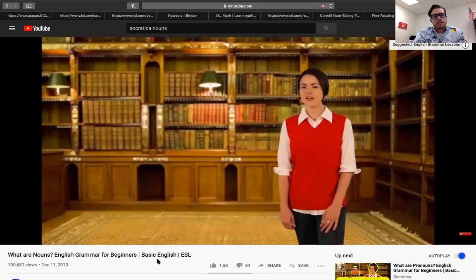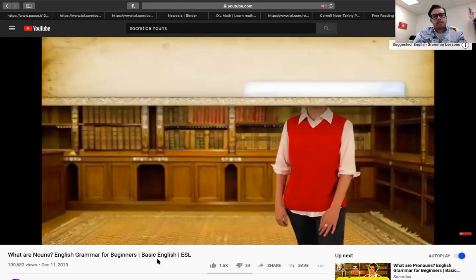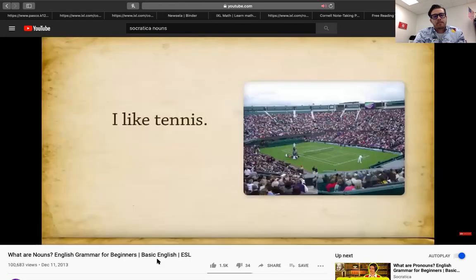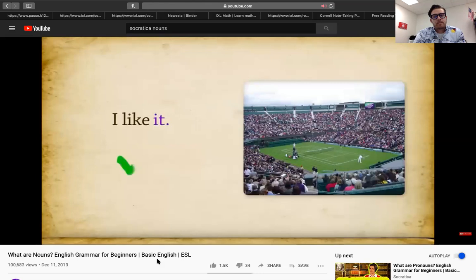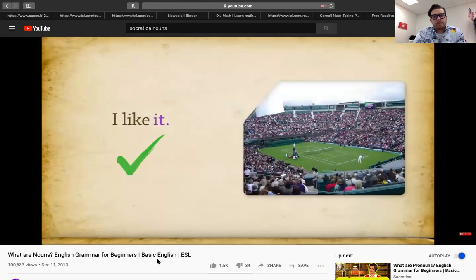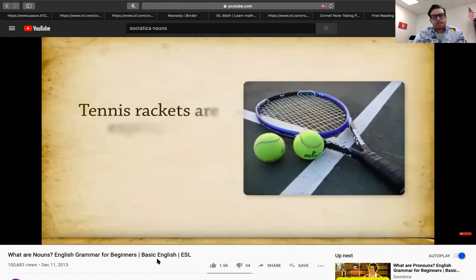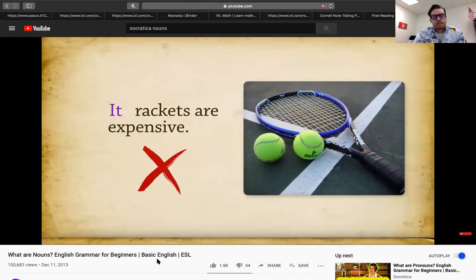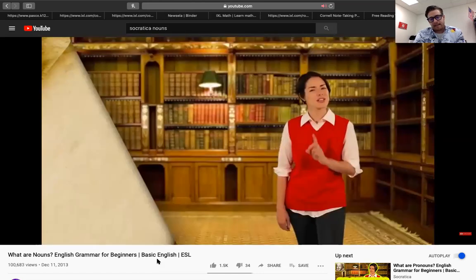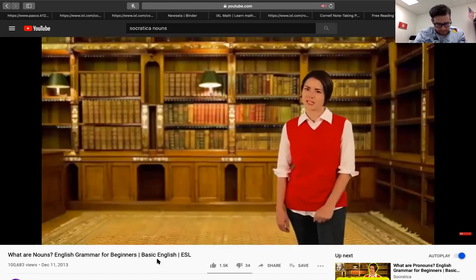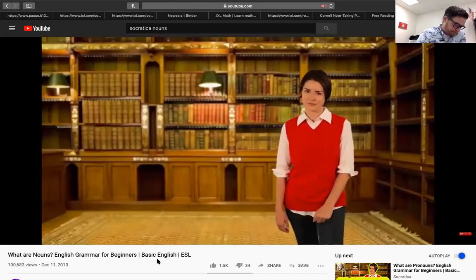Let's try another example. I like tennis. I like it. Yes. In that sentence, tennis is a thing, so it's a noun. Try this one. Tennis rackets are expensive. It rackets are expensive. No. In that sentence, the word tennis describes what kind of racket is expensive. Racket is the noun.